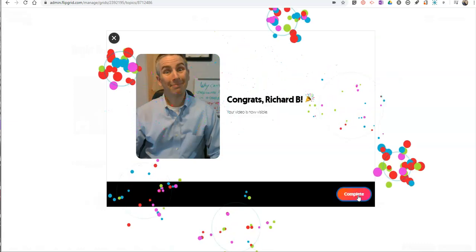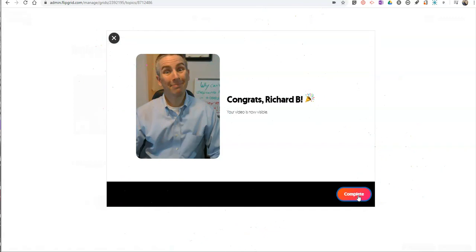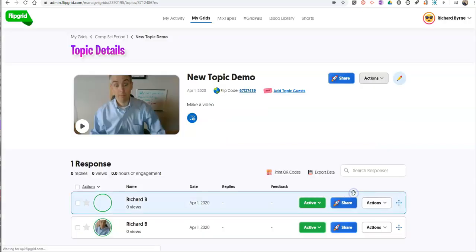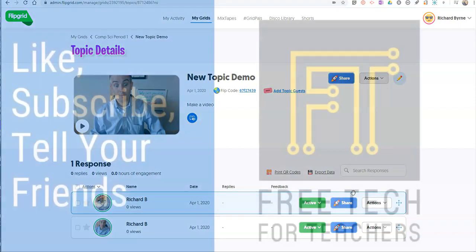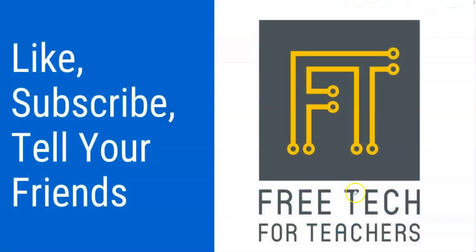So there we go. That's how you can do screen recording in Flipgrid. As always, for more tips and tricks like this, please check out freetechforteachers.com or subscribe to my YouTube channel.